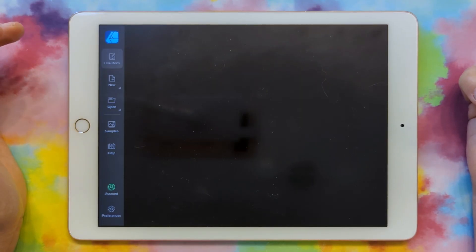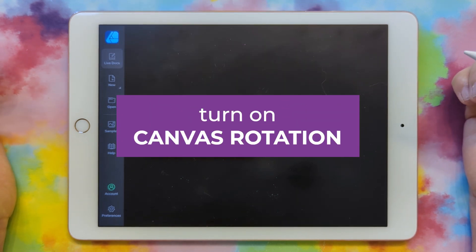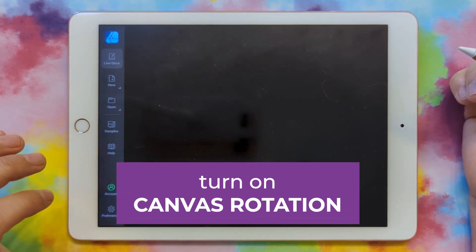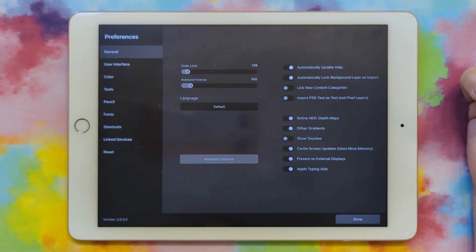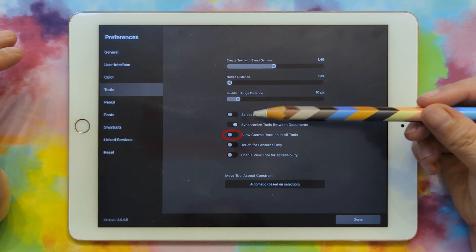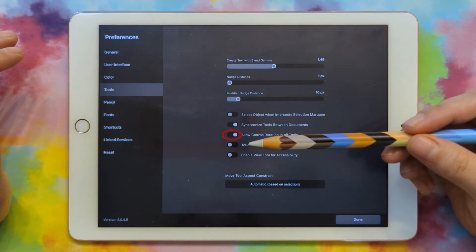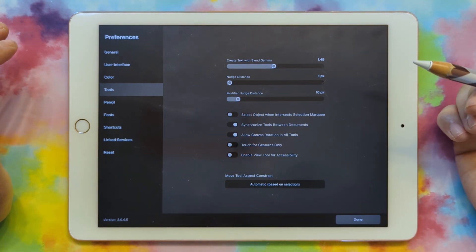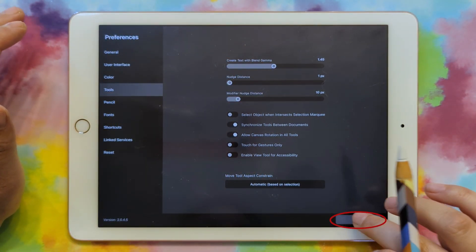I have Affinity Designer 2 pulled up on my iPad. First I want to set a preference that makes it so much easier when using this program. Go to Preferences on the bottom left, then go to Tools, and turn on Allow Canvas Rotation in All Tools — click that so it's over to the right and it's on. This lets you easily rotate the canvas while you're drawing. Then click Done.